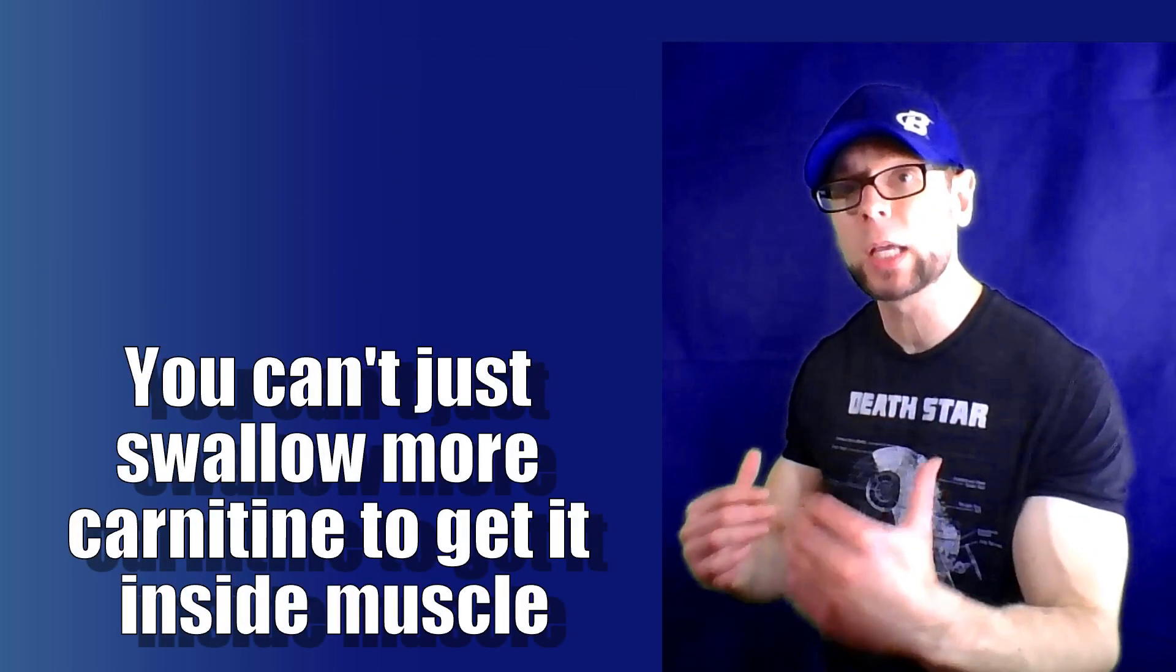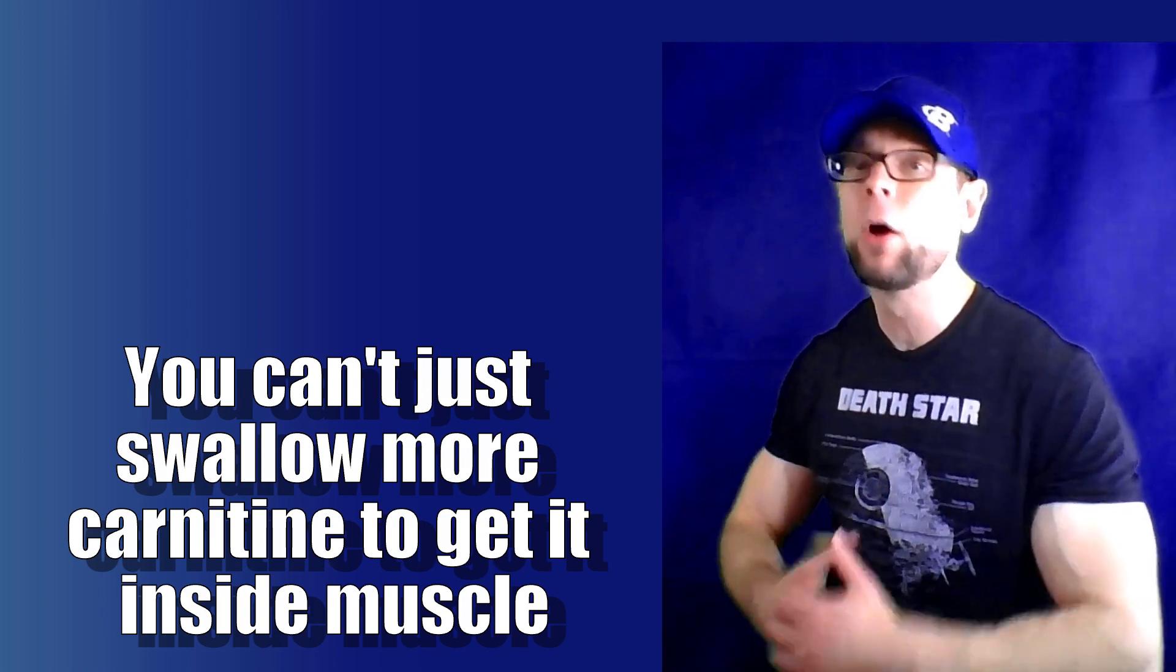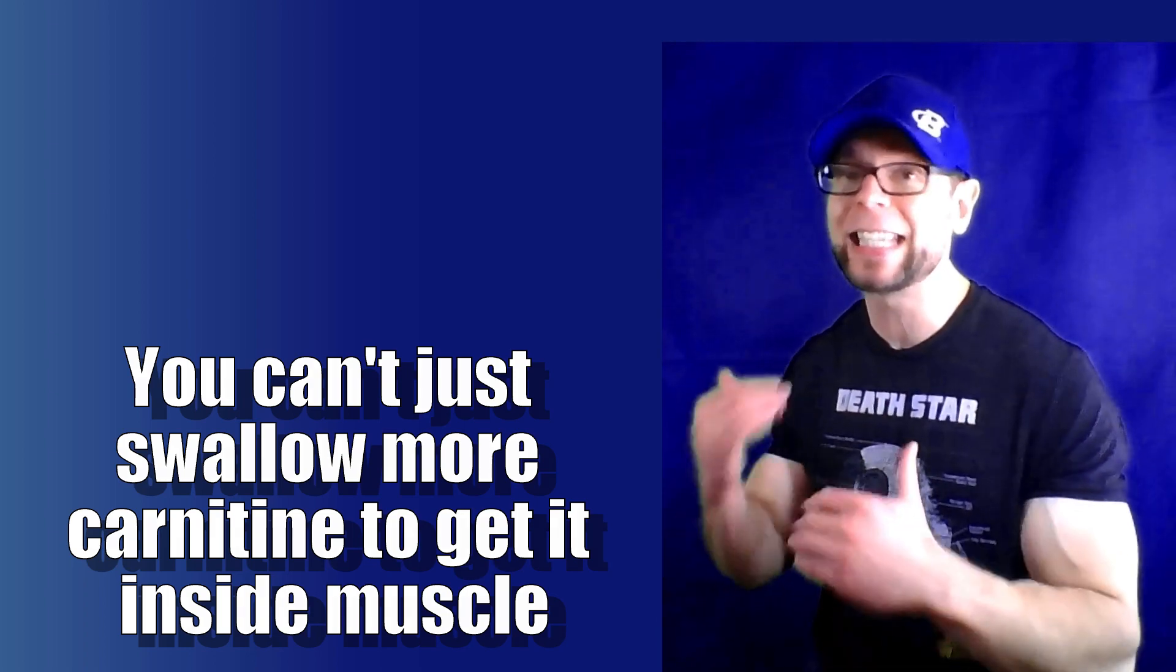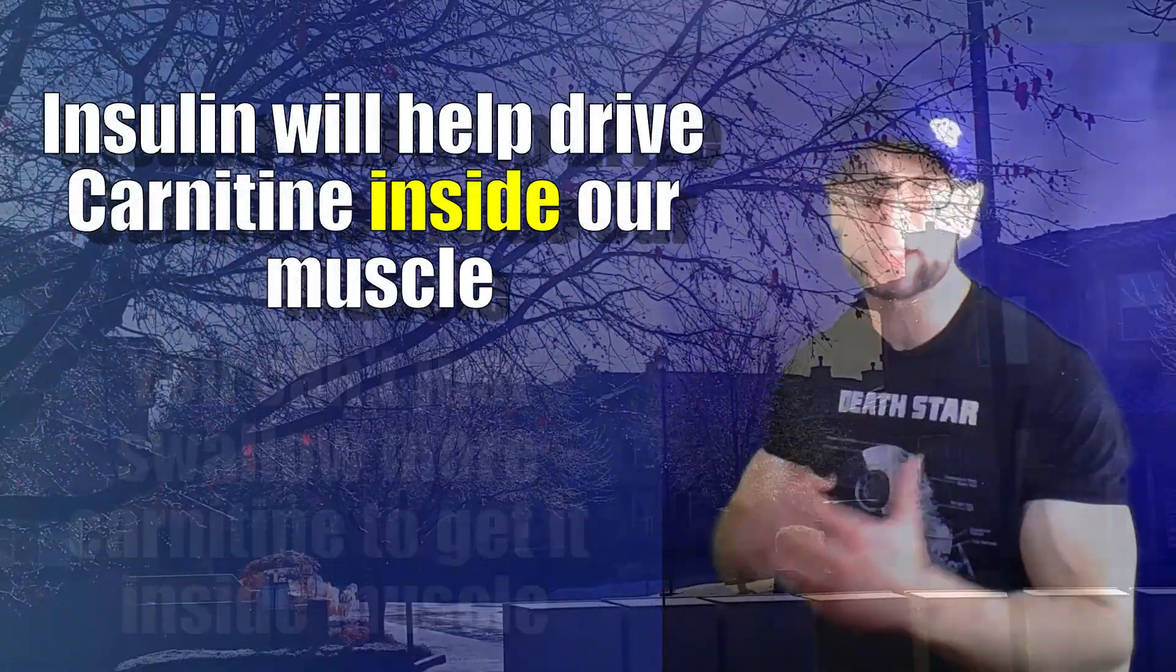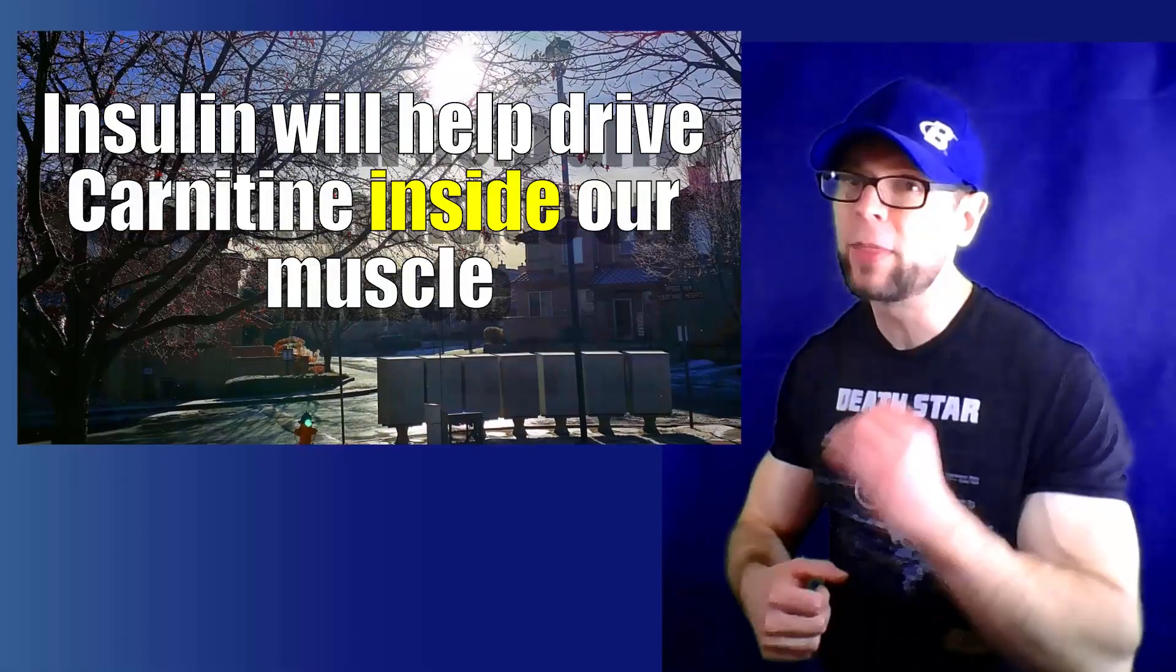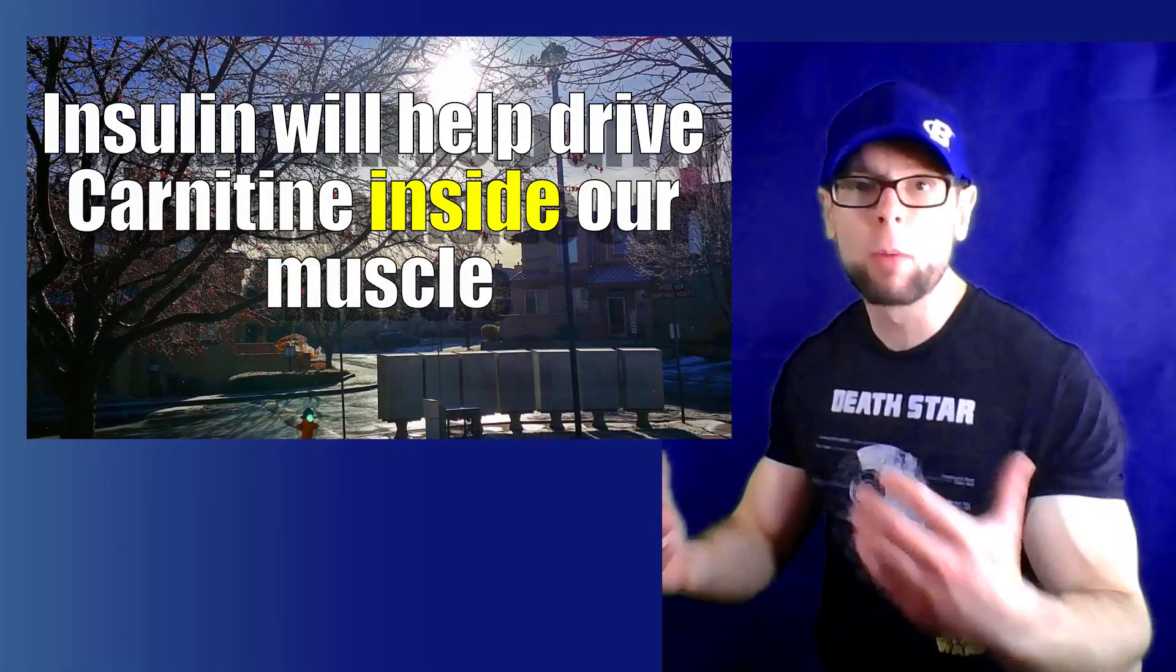Long story short, we can't get carnitine into our muscle cells where we want it to be. We have to actually find a way to get it inside the cells, to drive it into the cells. The key is insulin hormone.